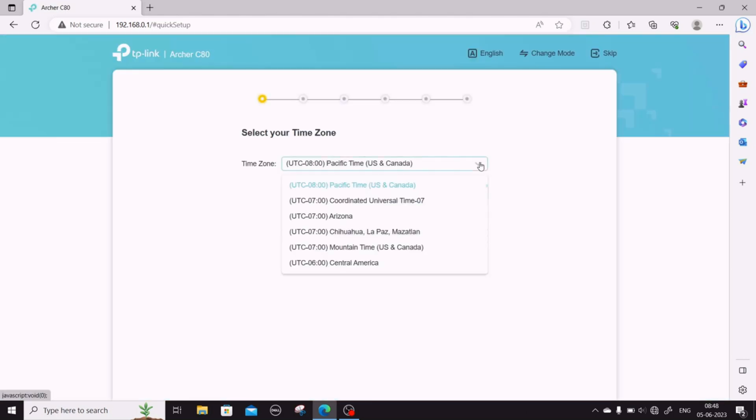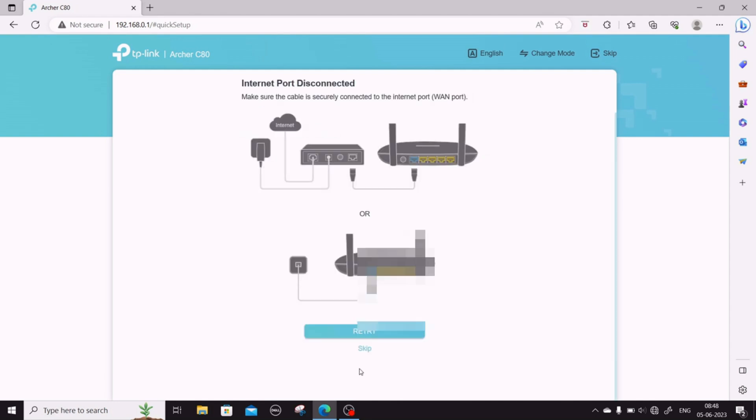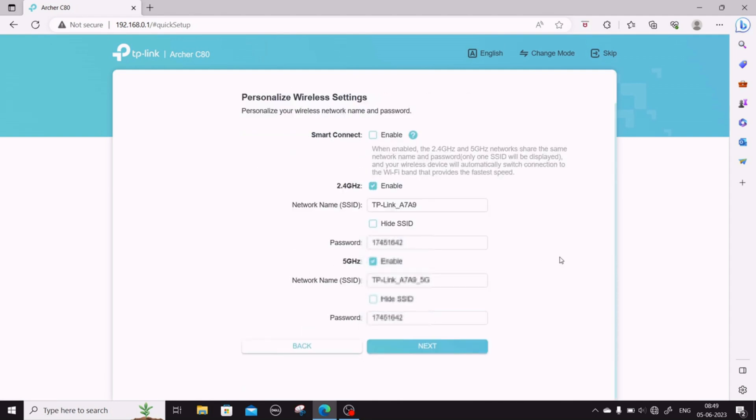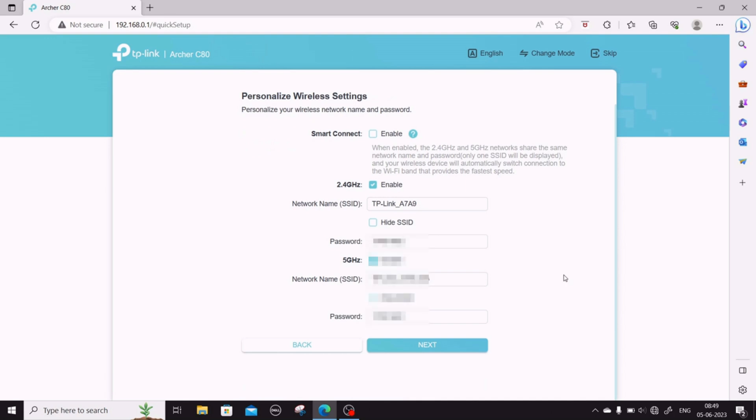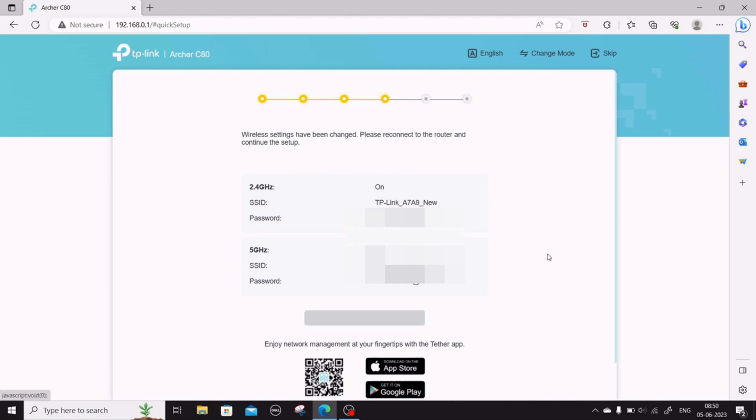Set up the time zone, and then you can change the password for the Wi-Fi from the default password that is on the back of the router. Once that is set, it will log you out. Now you need to log in again using the new Wi-Fi password that you have just reset.